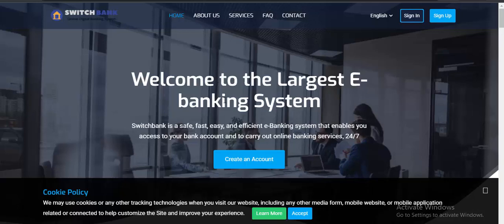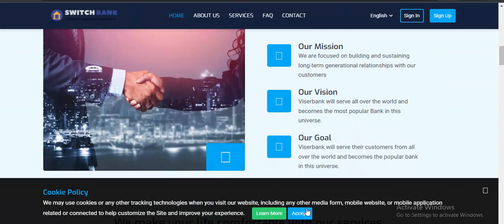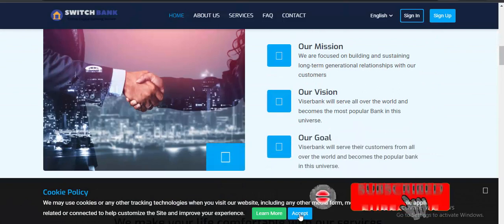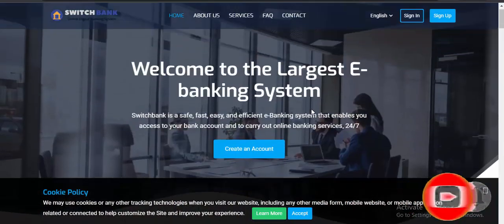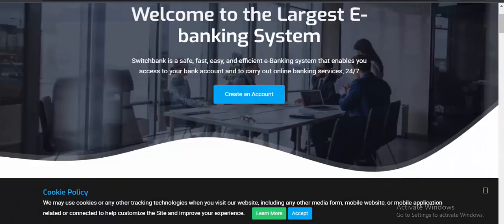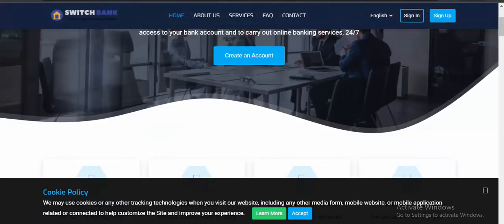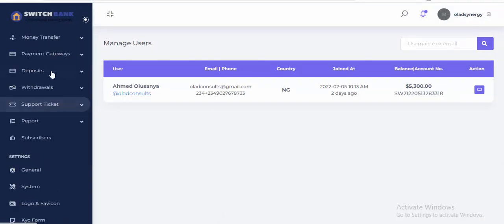Hello, welcome. This is a demo of the online banking website. There are so many features you can do with this website. This is just a demo interface. We have the customer section and the admin section.